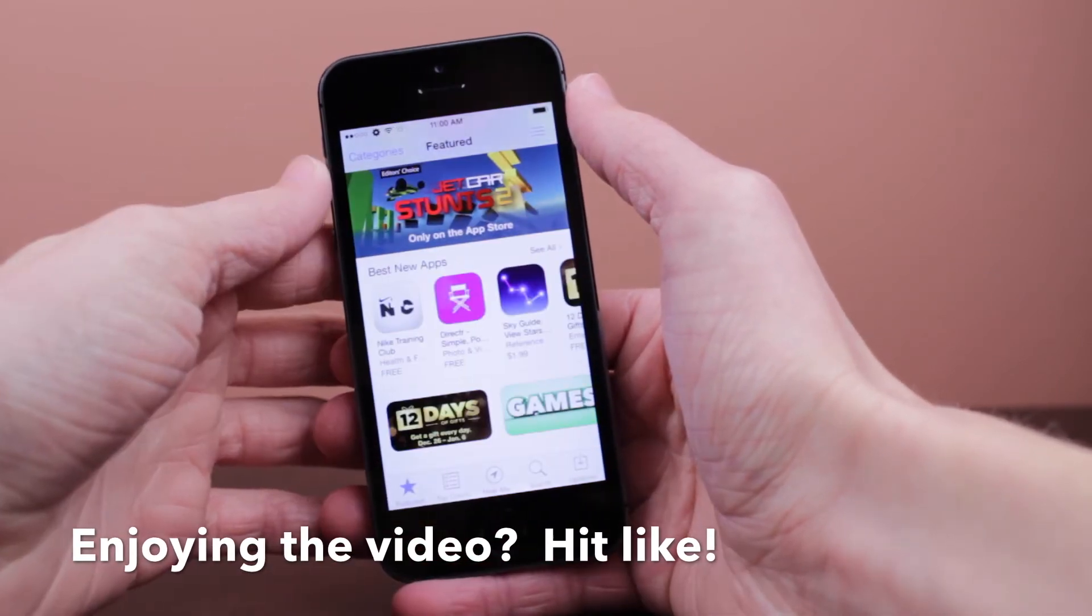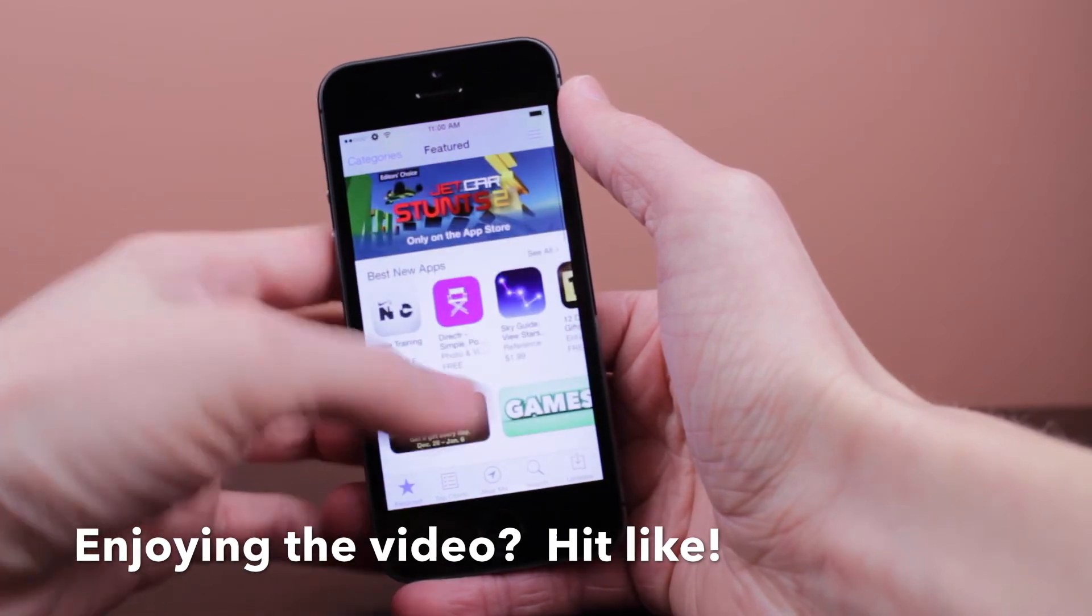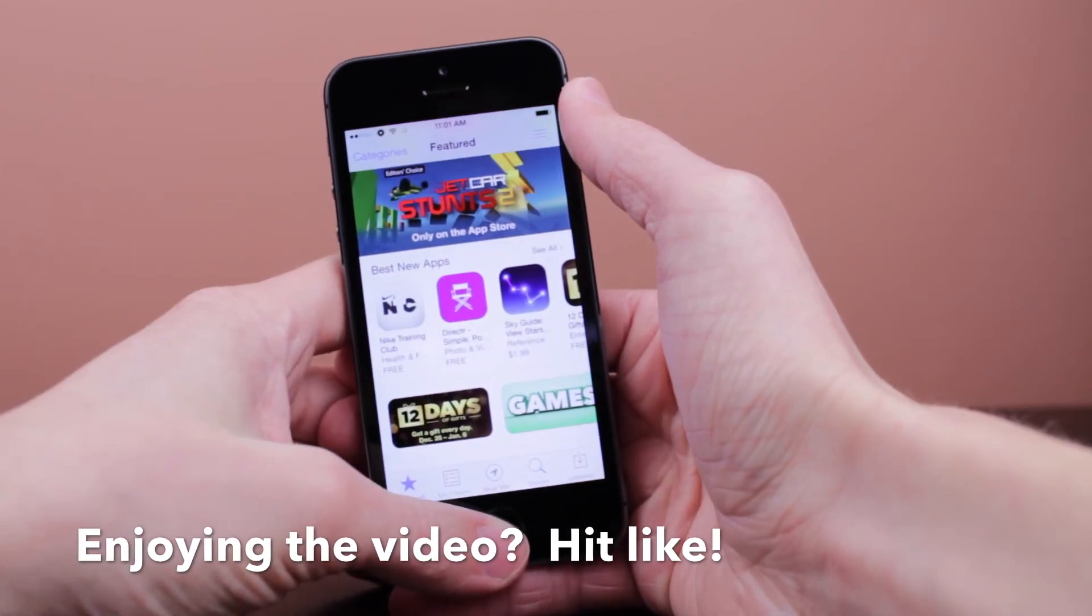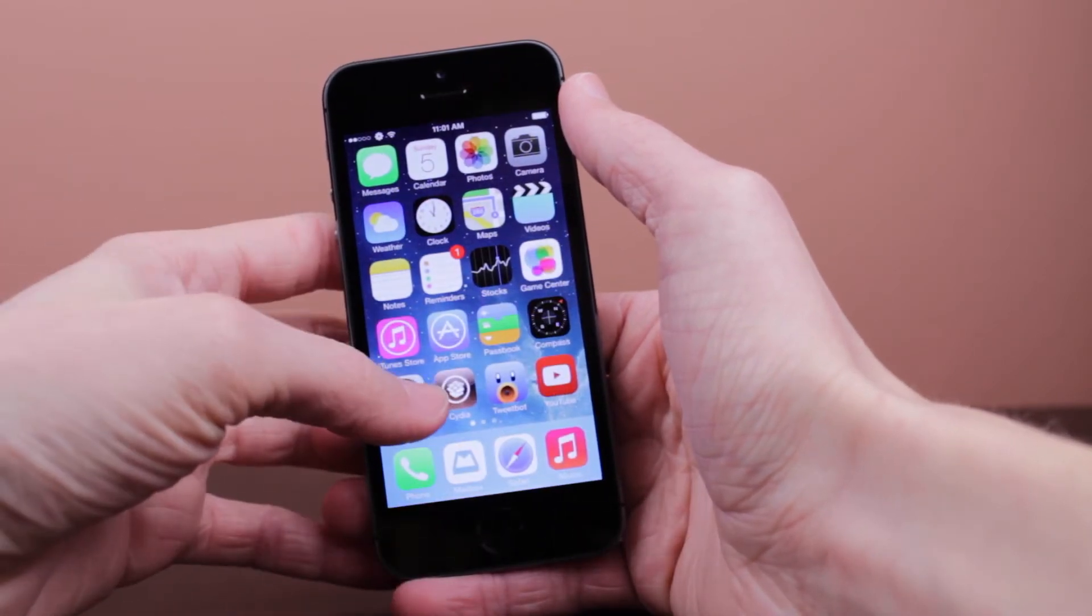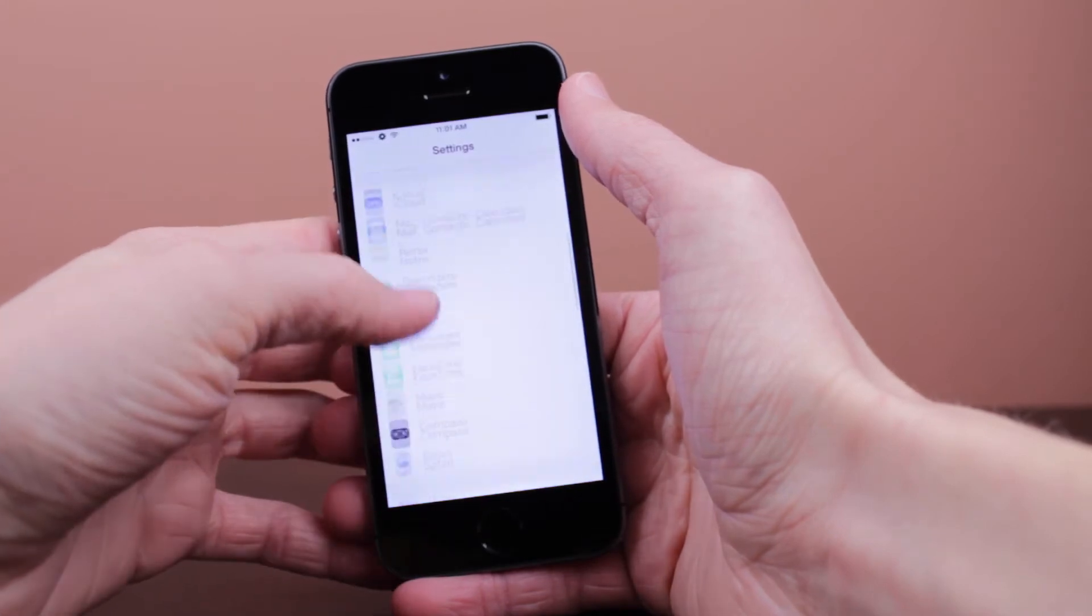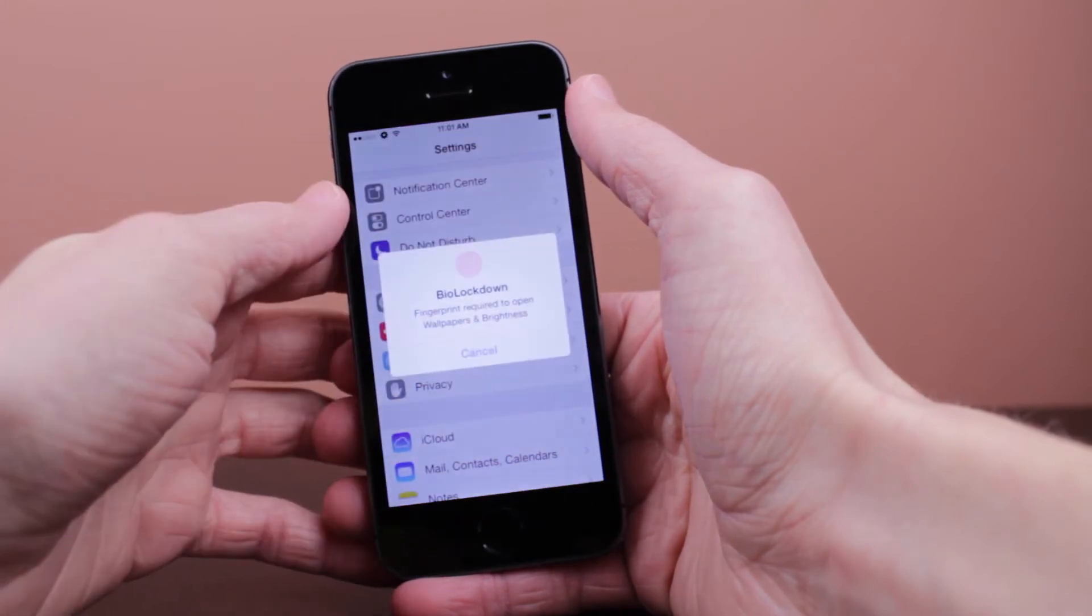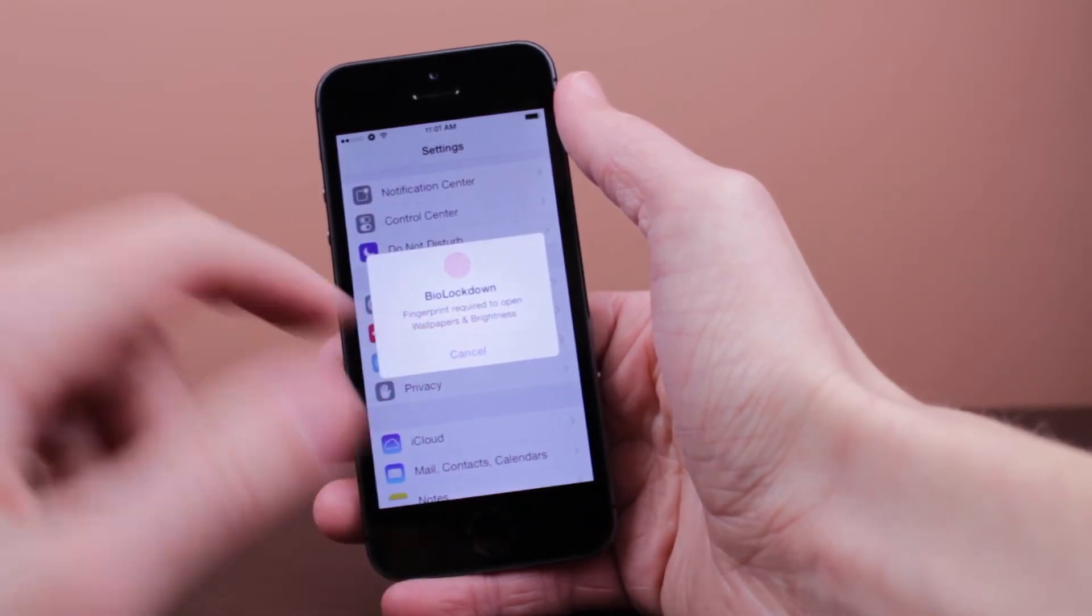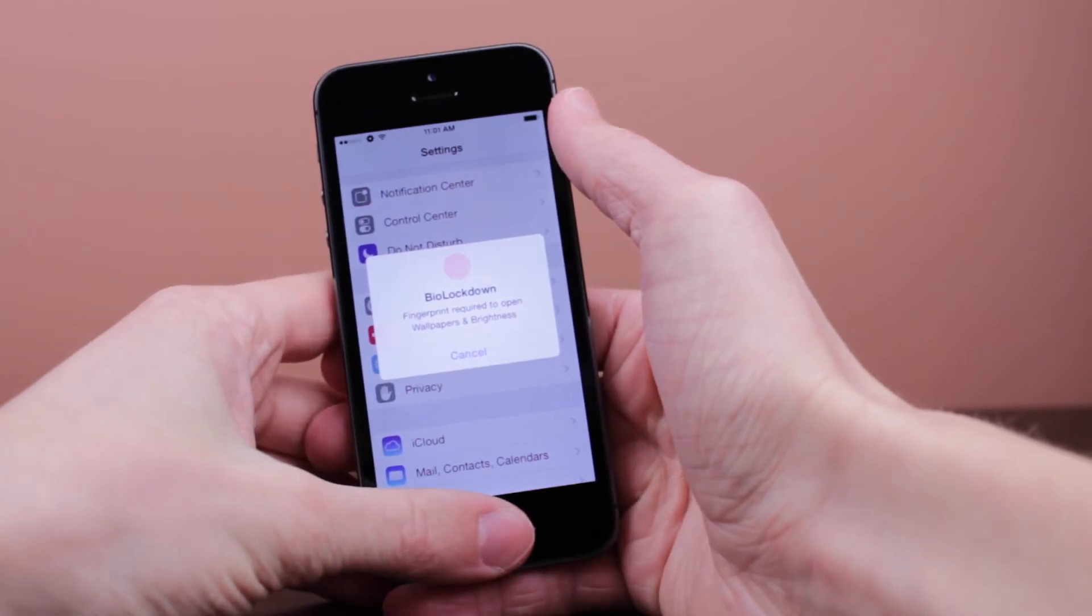Now if we go ahead and head back to Settings, scroll up to Wallpaper and Brightness, click on that - immediately once again, there's no way around getting around this tweak because it is so well implemented into your device. You have to have your fingerprint for everything.